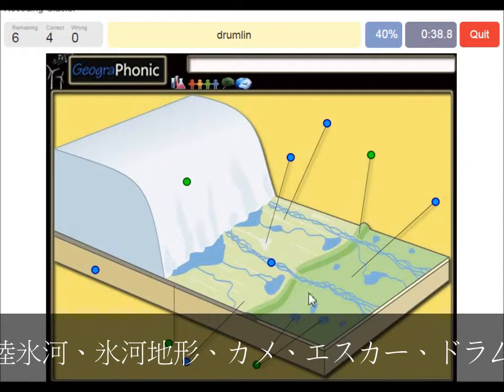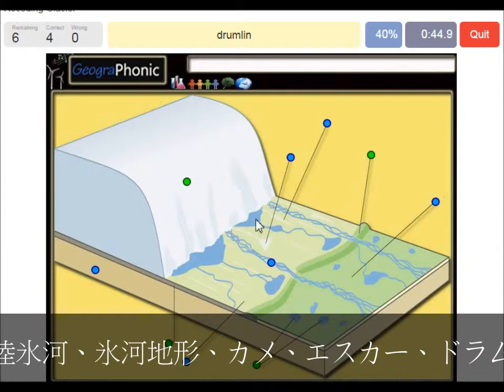A drumlin — we see this within the push moraine area. This is a drumlin.